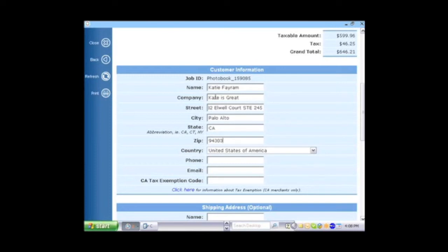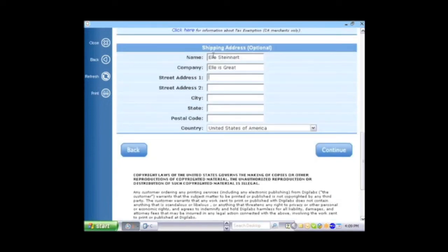The customer information is where you give your information and shipping information is where you're sending this. All of our products are unbranded, so feel free to dropship to your clients. Once you've completed this, you would press the Continue button.